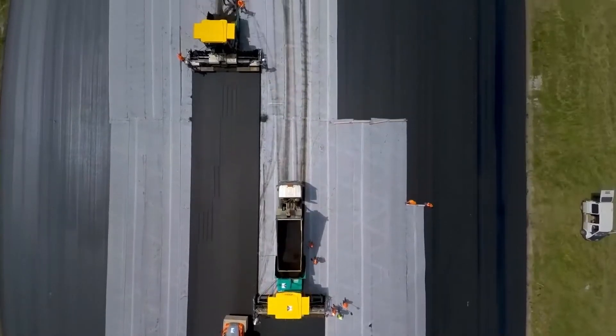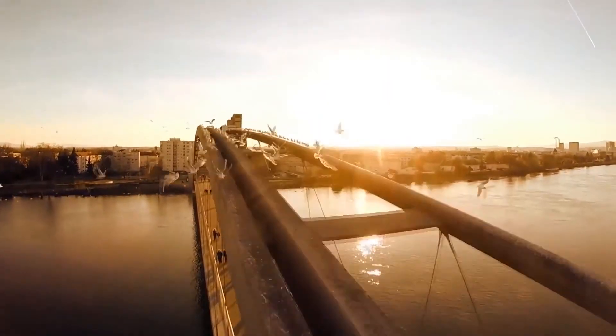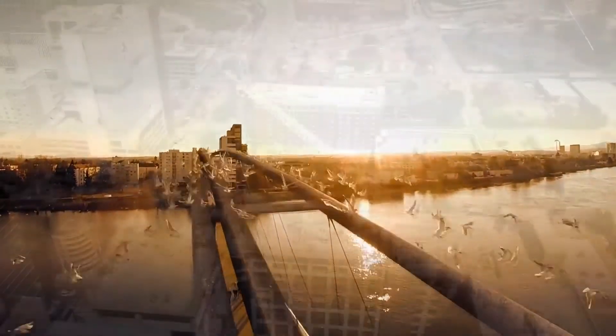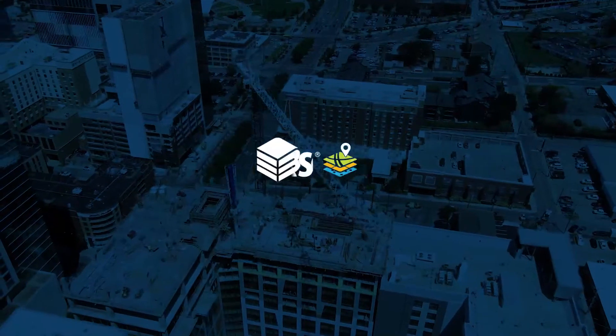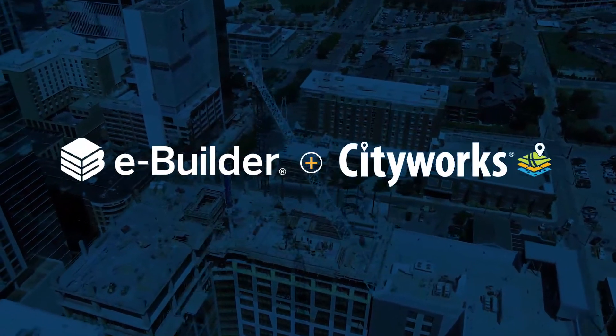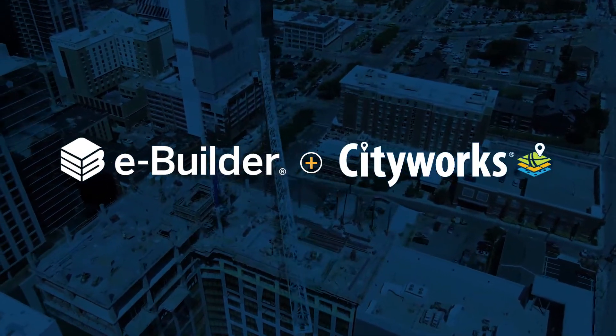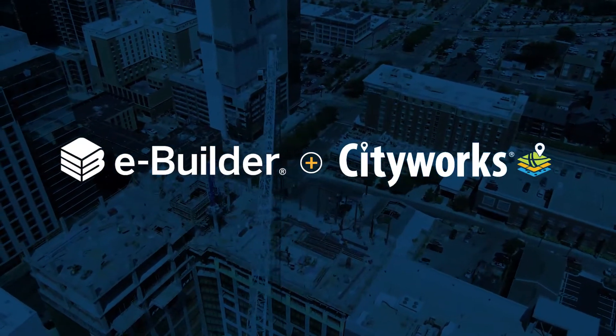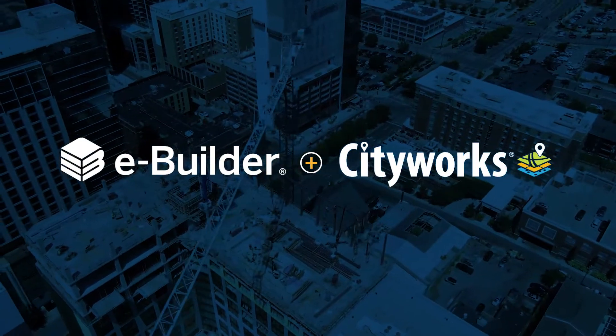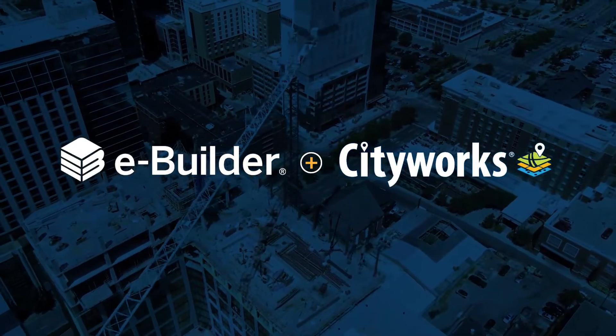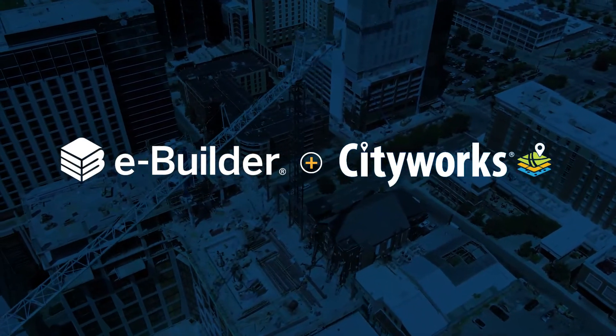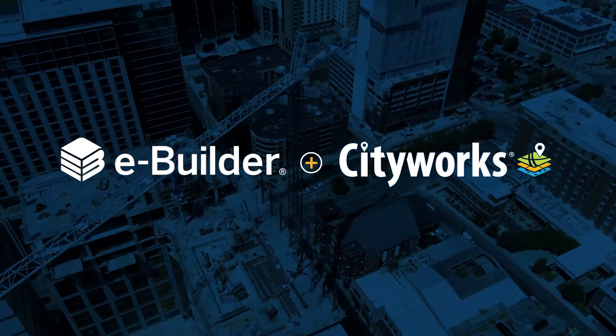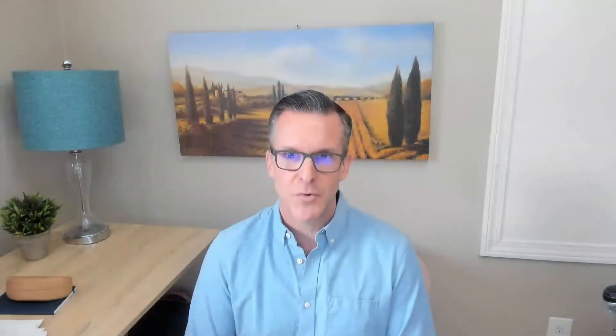Trimble is taking on the challenge to support more efficient processes to manage the infrastructure that is vital to the long-term success of our communities. We are extremely excited to announce integrated workflows between eBuilder Enterprise and CityWorks. The workflows are specifically designed to address efficiencies that many organizations take for granted as the price of doing business.